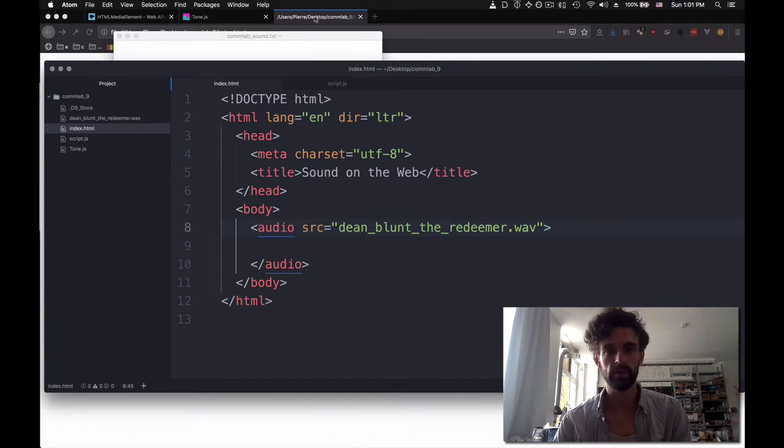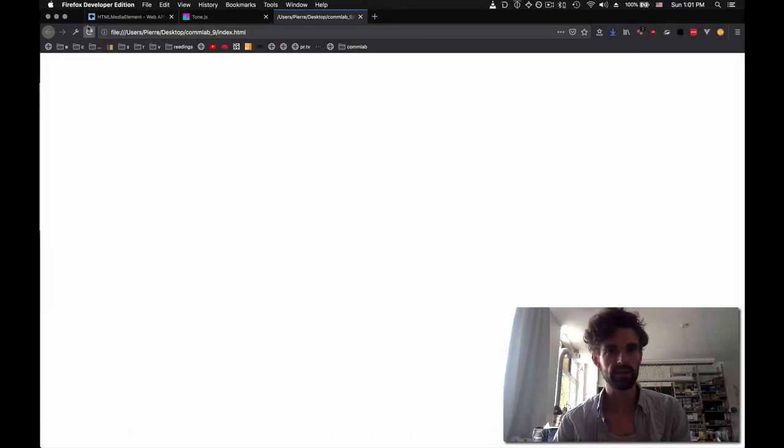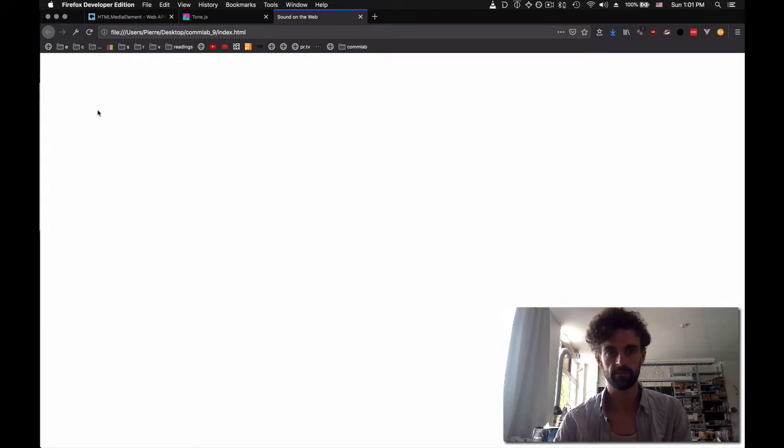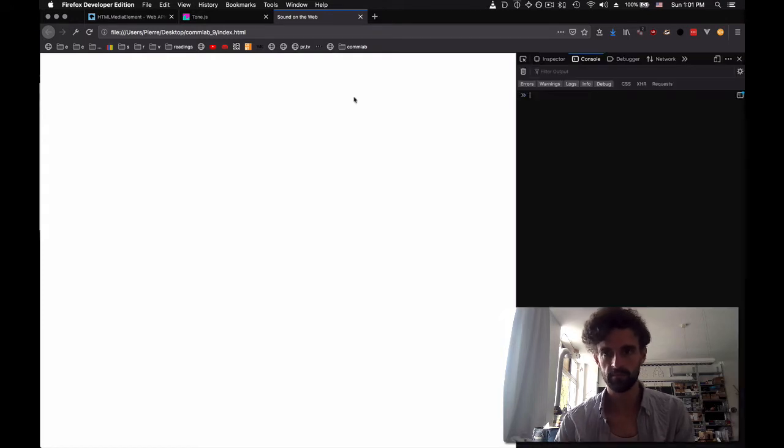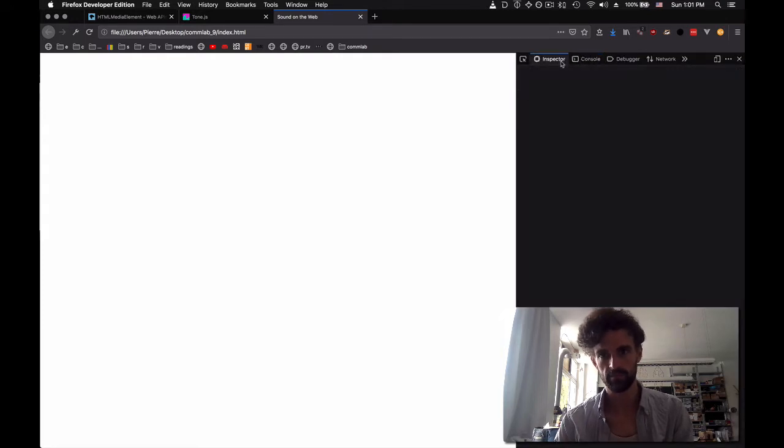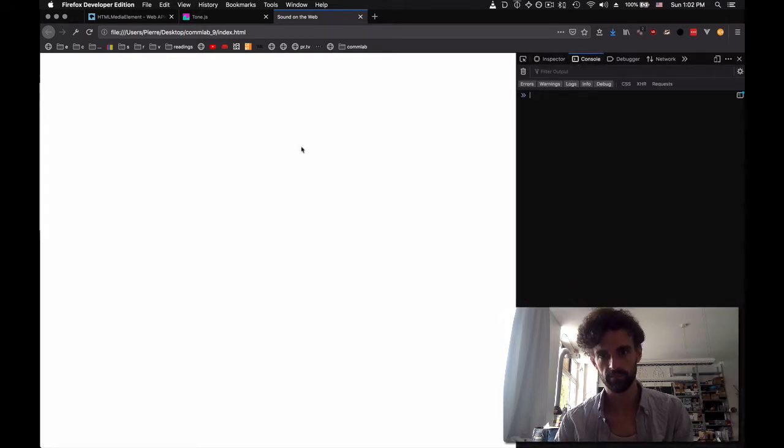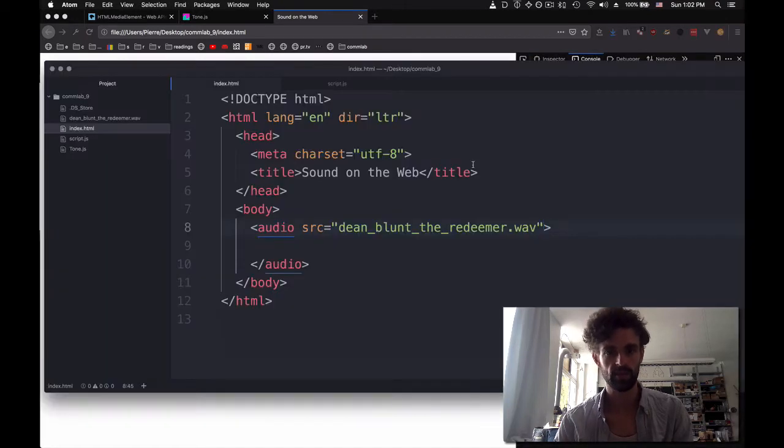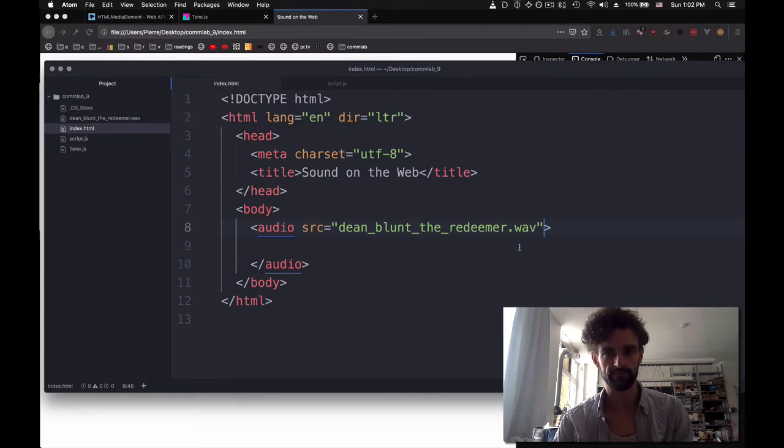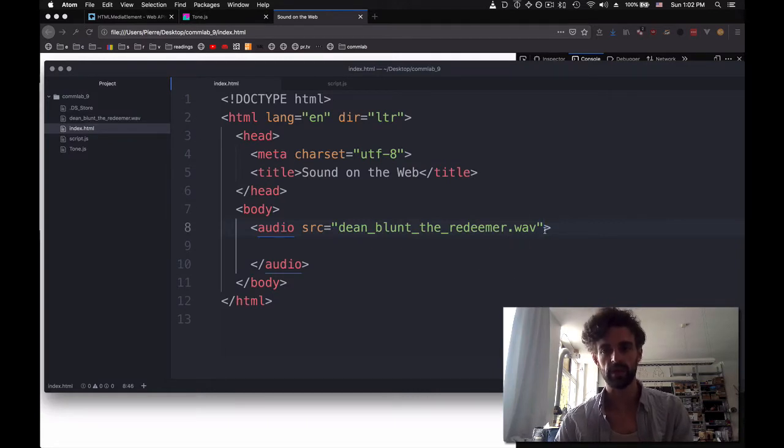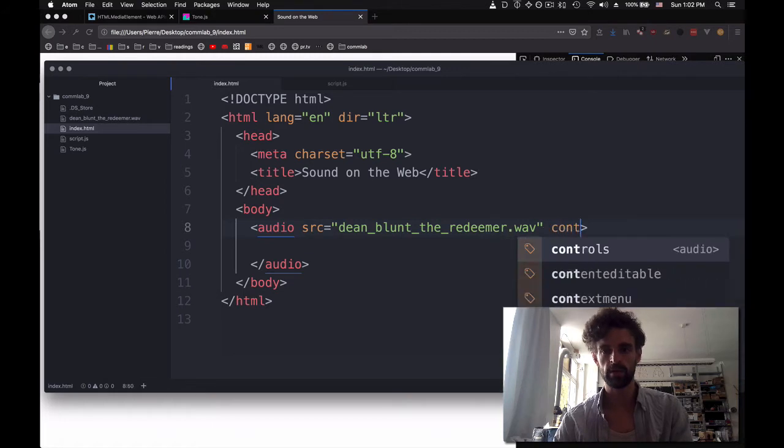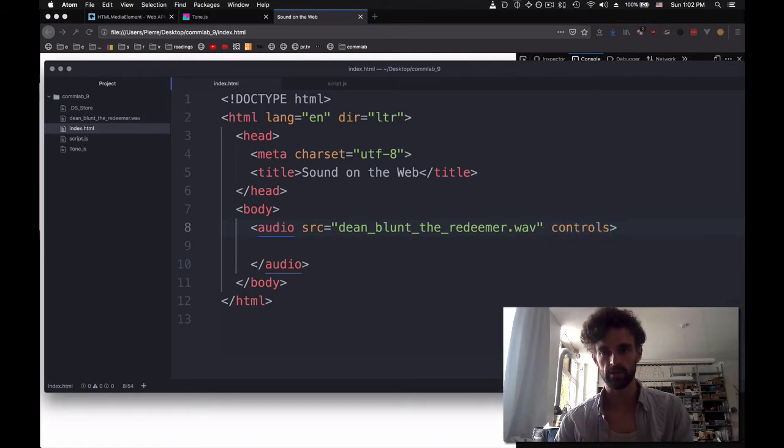And if we reload our index, we don't see anything. We don't see anything because we don't have controls. So we have to show controls.